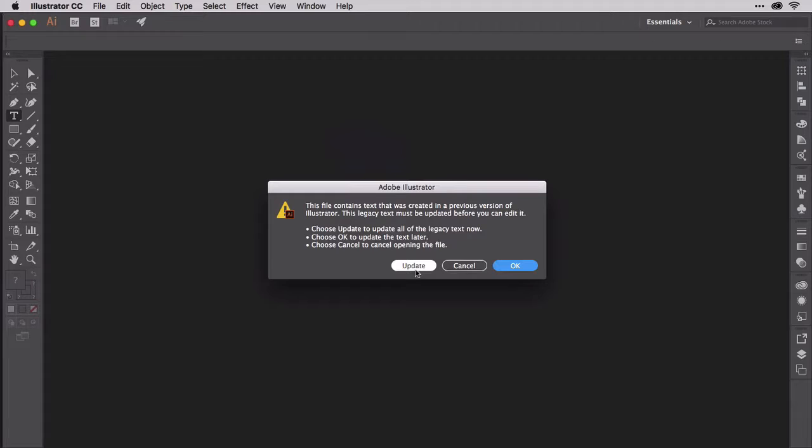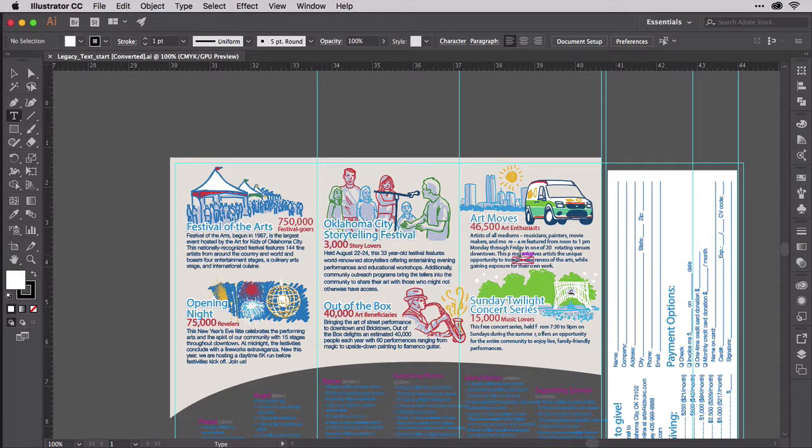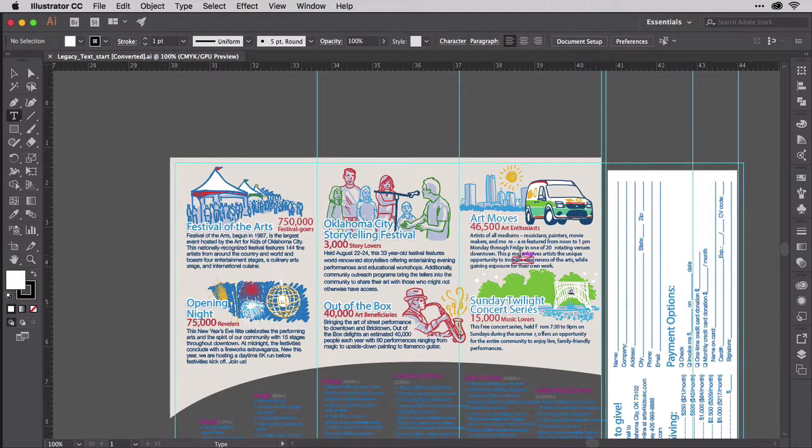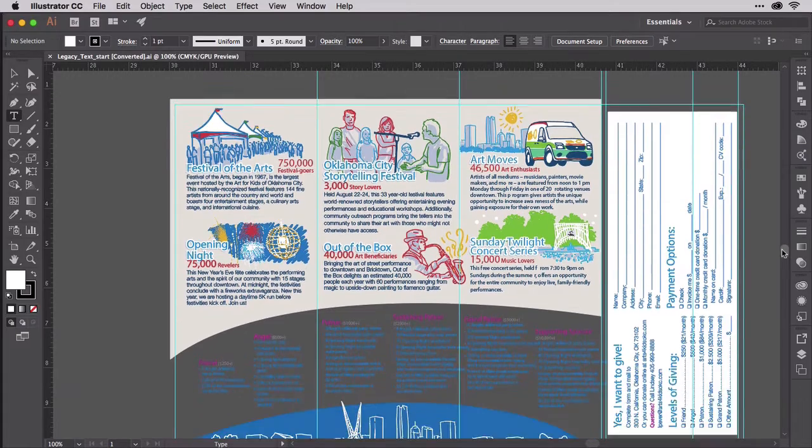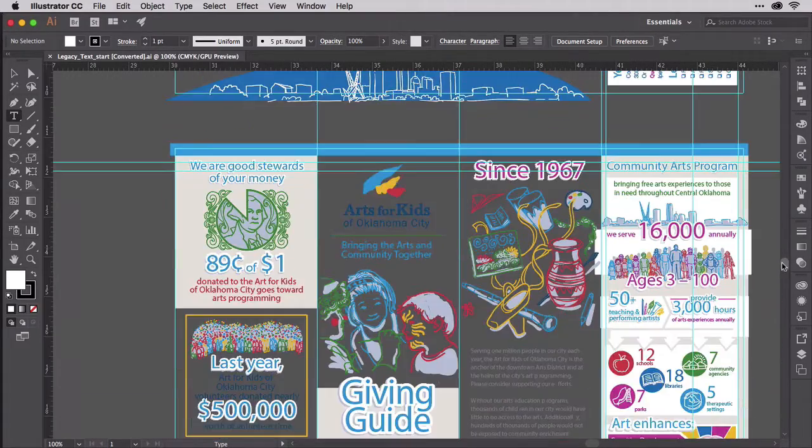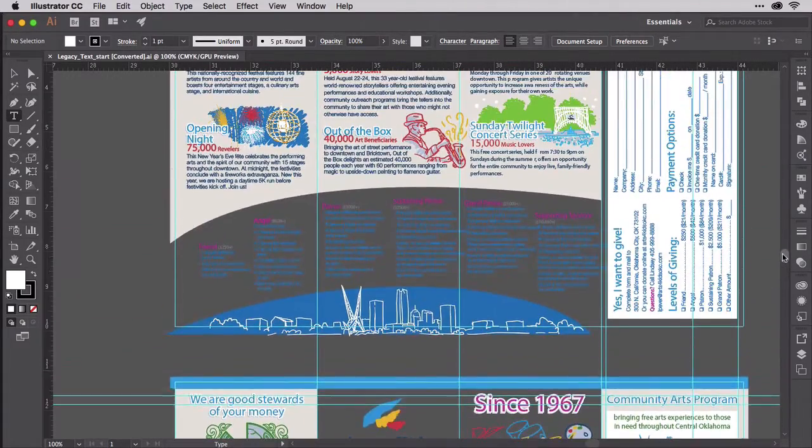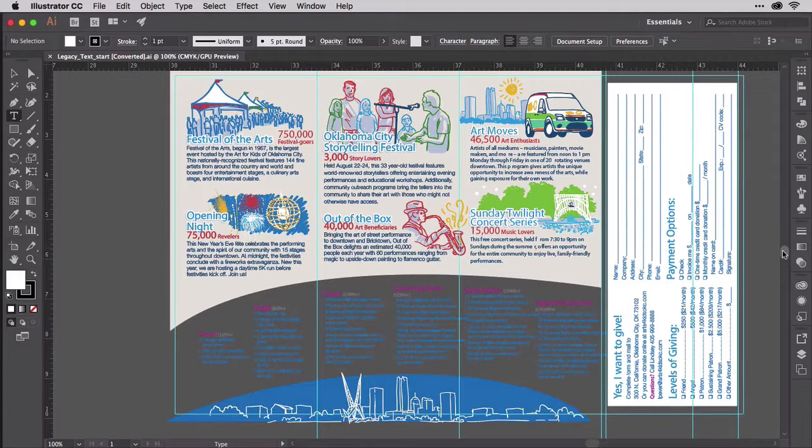Or you can click OK. That will open the document without converting the text. Now, here is my document with the legacy text. It still has that legacy text, and you can see there are some other issues going on here, like there's no artboard. We'll have to fix that, obviously.